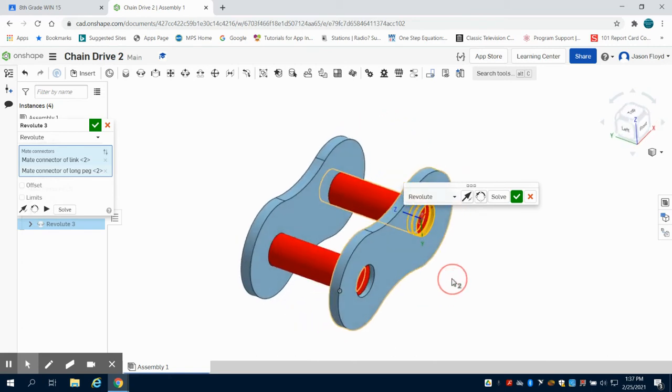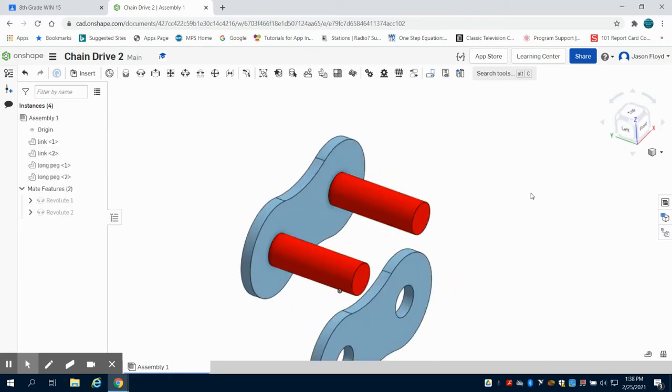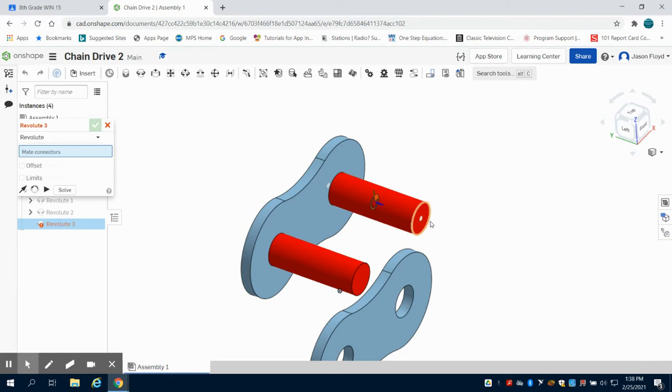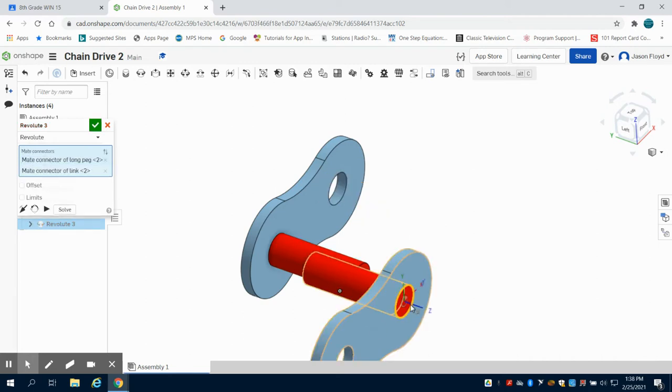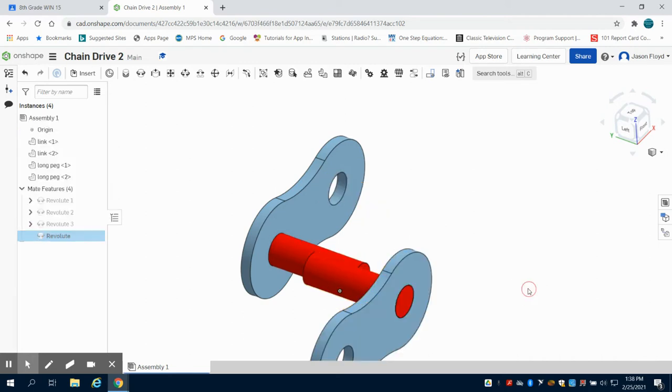I'll make sure I'm on that correctly. I am not, so I'm going to take that off. I'm going to go here, and again I want the outside portion here. There we go.